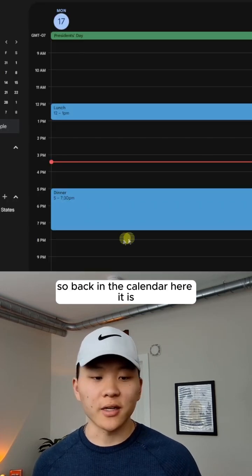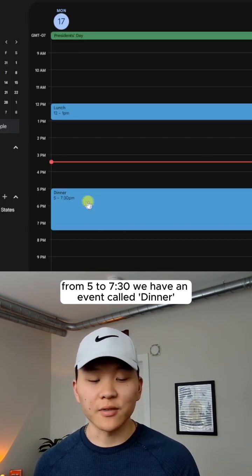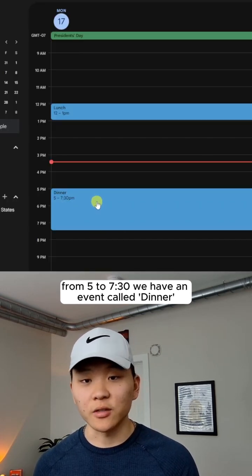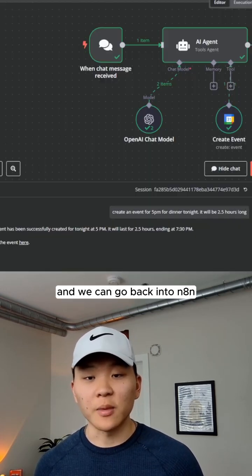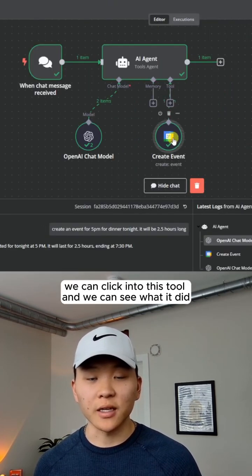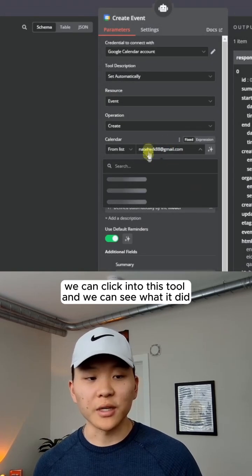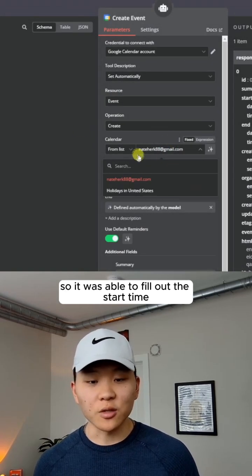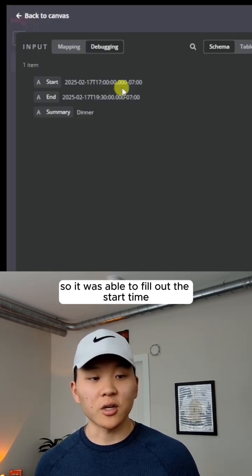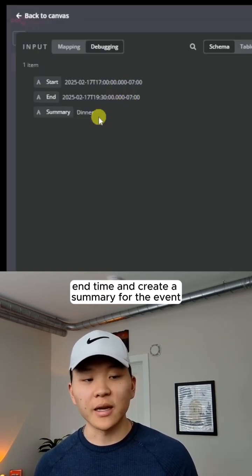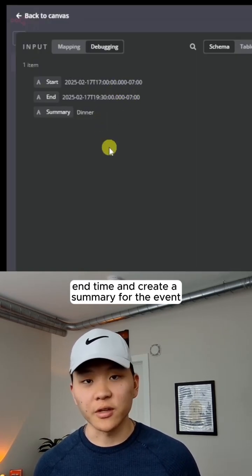So back in the calendar, here it is from 5 to 7:30. We have an event called dinner and we go back into n8n. We can click into this tool and we can see what it did. So it was able to fill out the start time, end time, and create a summary for the event.